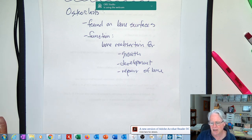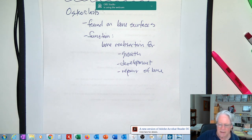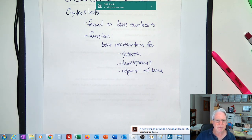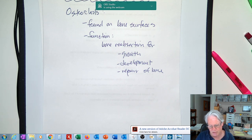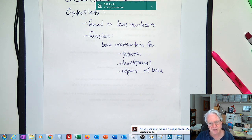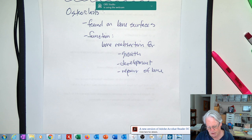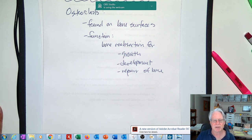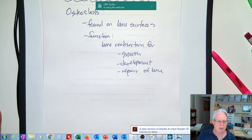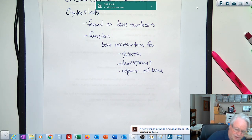That's going to be the end of this lecture. In the next lecture, we'll begin talking about the structure of compact bone and spongy bone, then how blood vessels and nerves are arranged, then how bone is produced — patterns of bone development — and finally how bone grows. See you then.